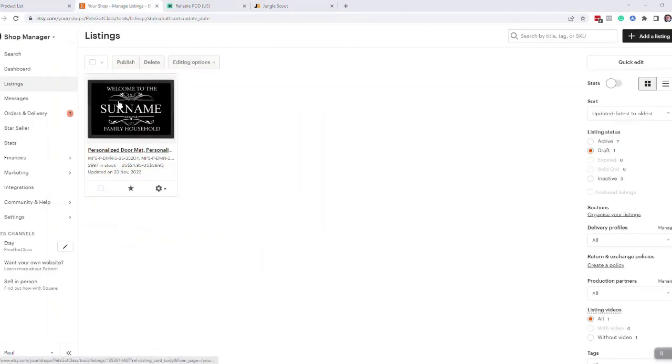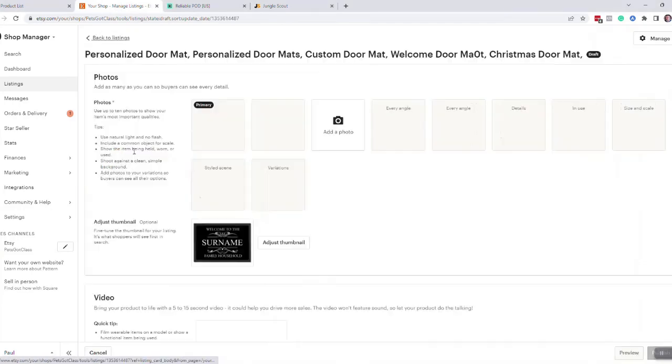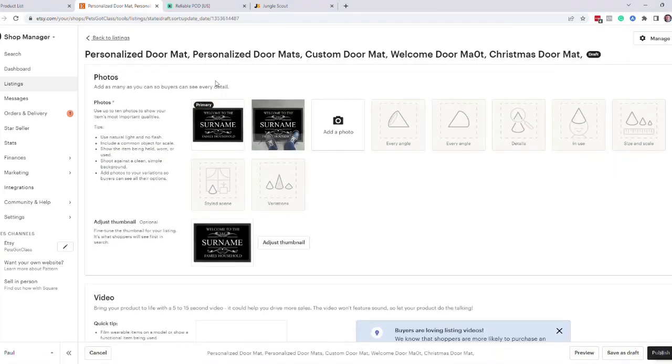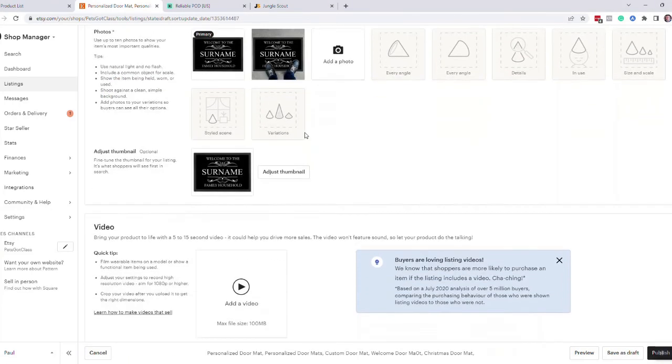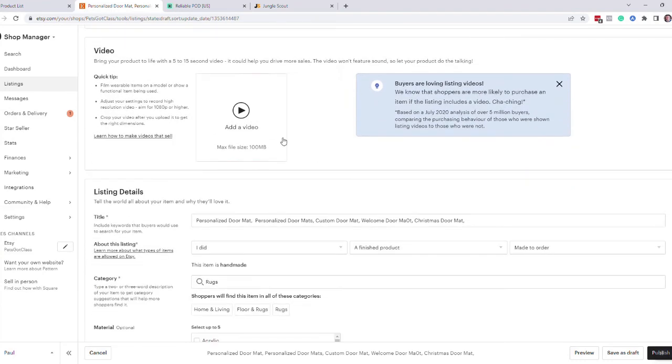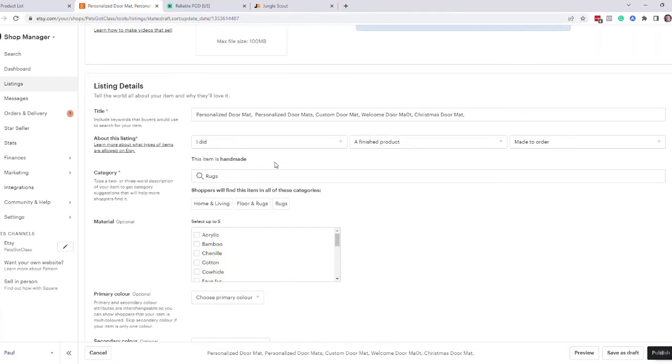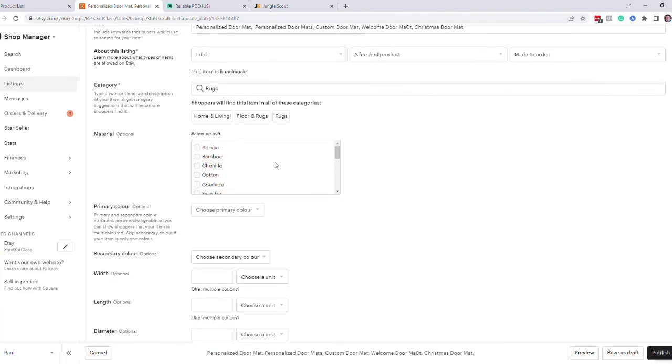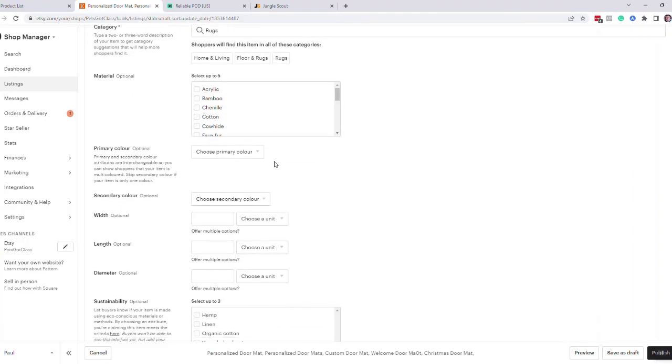So if you see, that's now come across into Etsy. It's got your personalized title on there with the keywords in. We will be producing some videos which you can add. We can't push videos to Etsy, but we'll have some product videos that you can add for these.